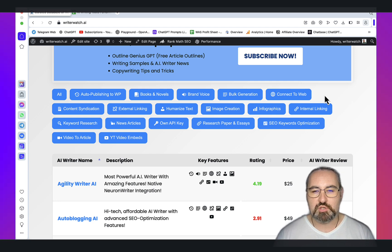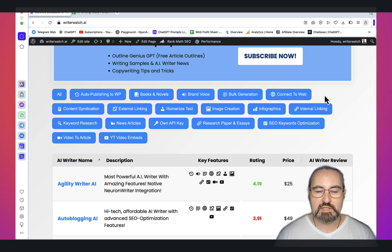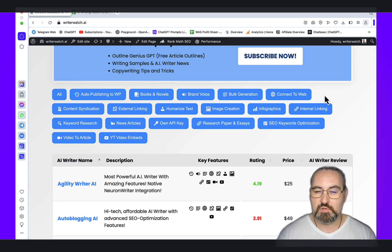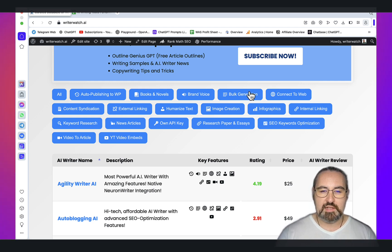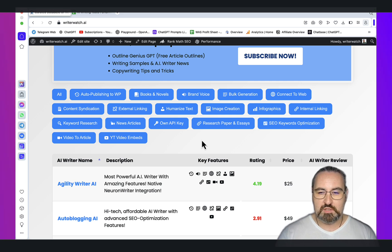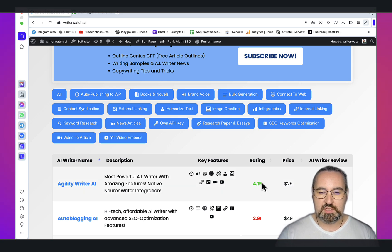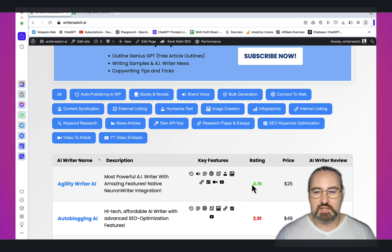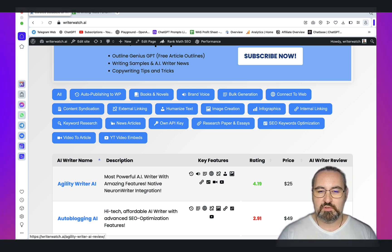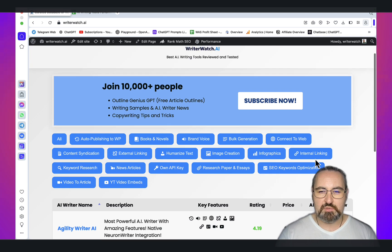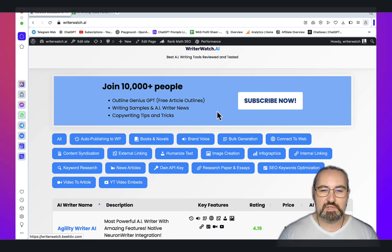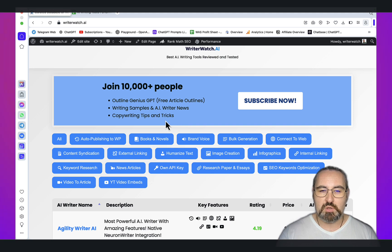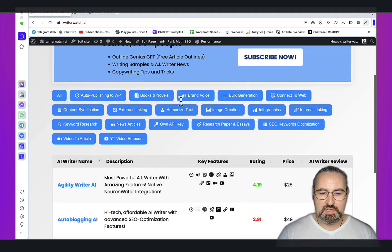You have two major selling points that differentiate this directory from all the others. First, you can filter down your preferred AI writers based on a specific feature and then you have a rating which is a composite index. You'll be able to read a short review and get a writing sample. To get a writing sample you need to be subscribed to my free writerwatch newsletter. You'll also get my Outline Genius GPT, which is a paid product, completely for free.